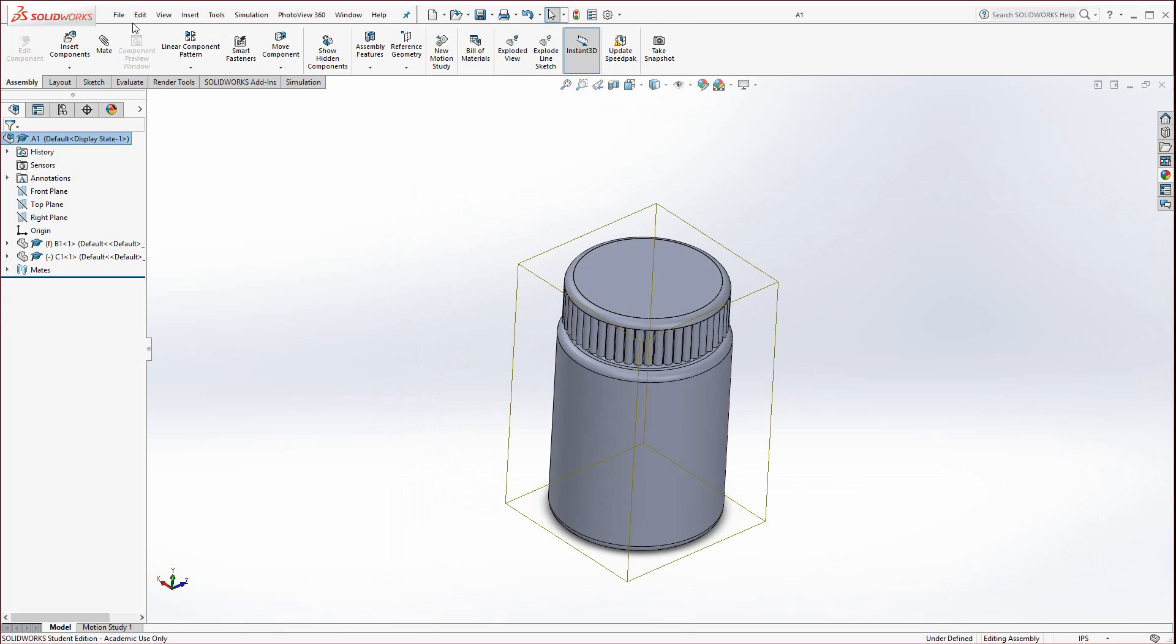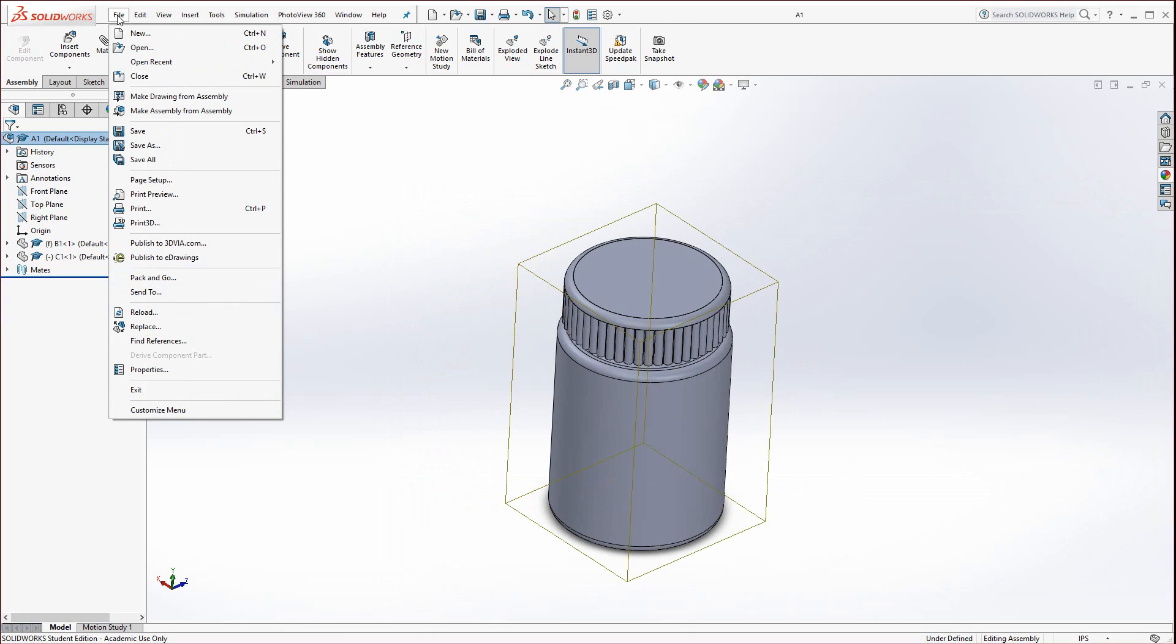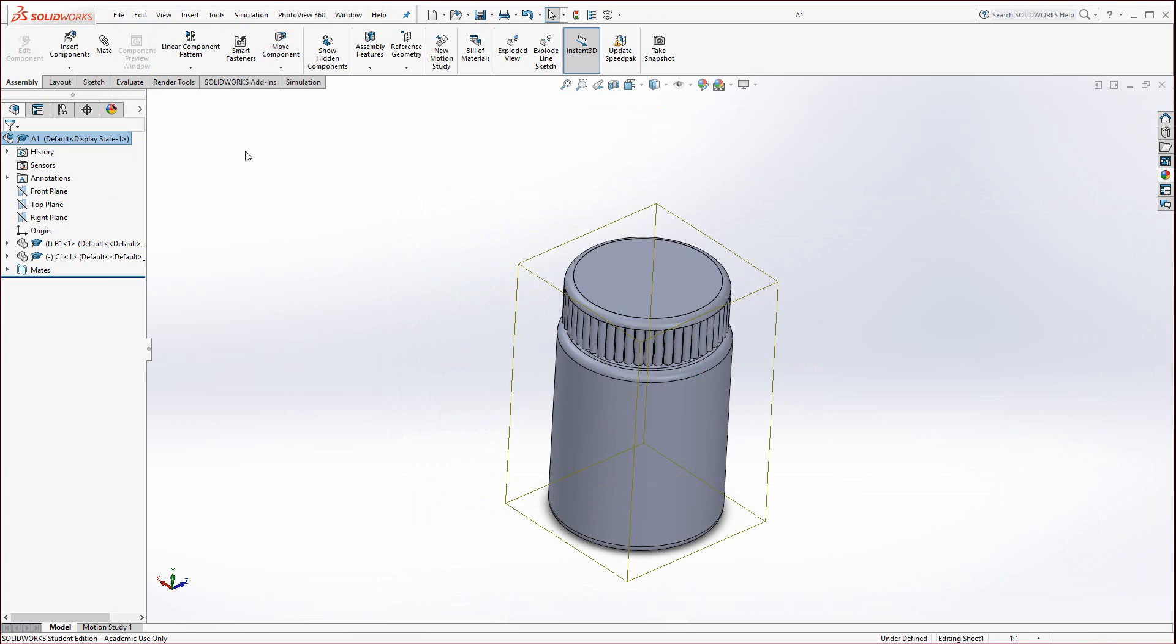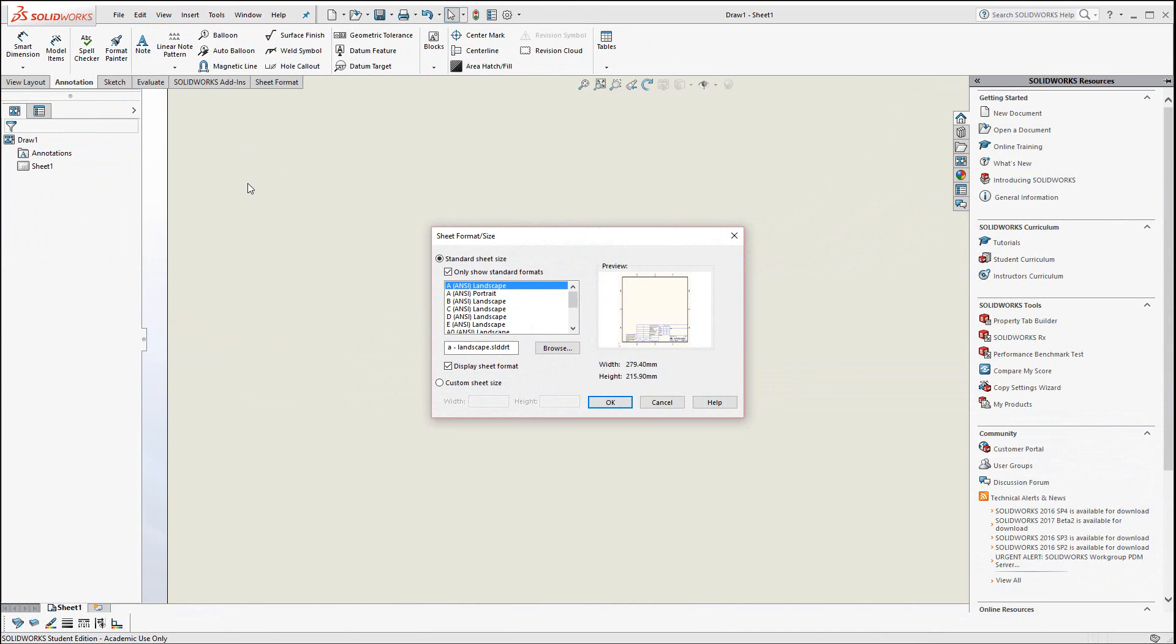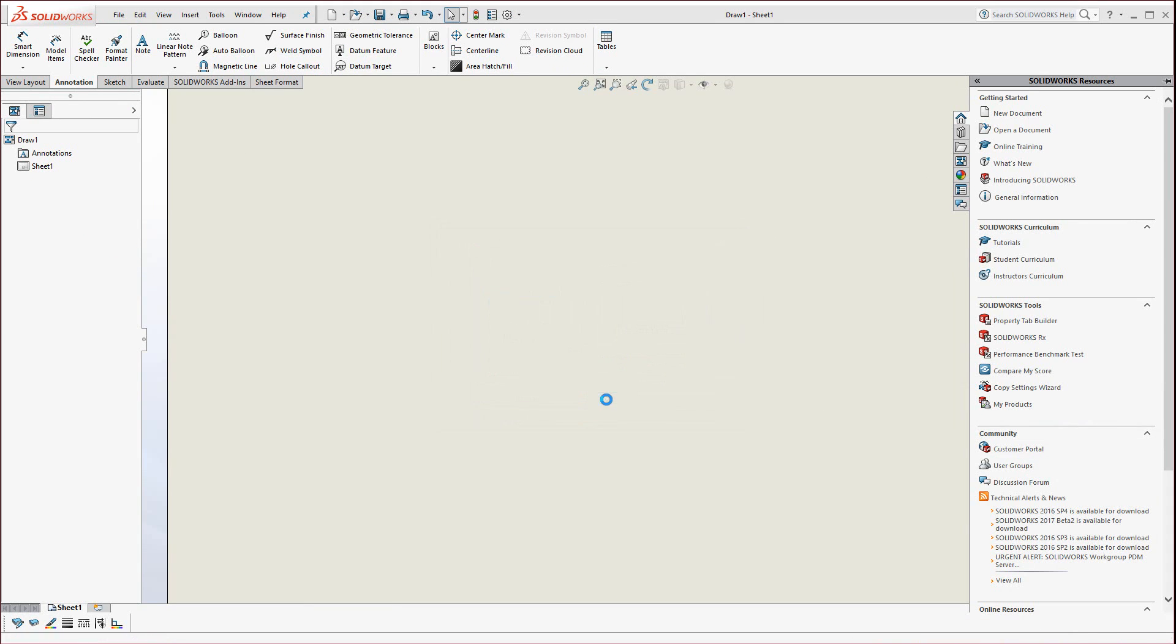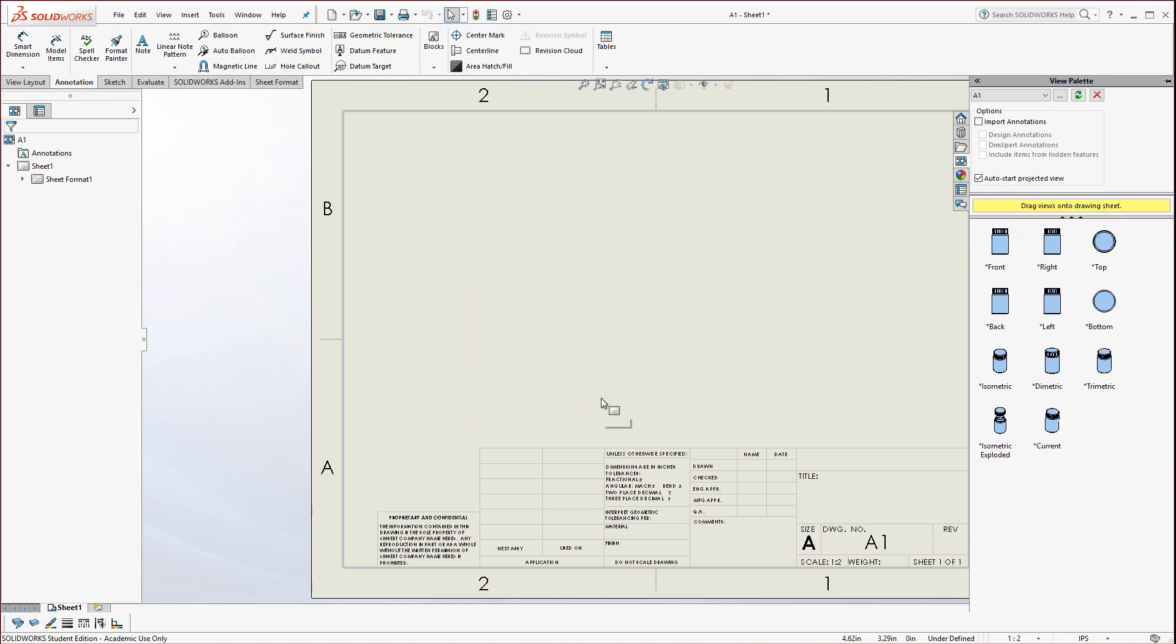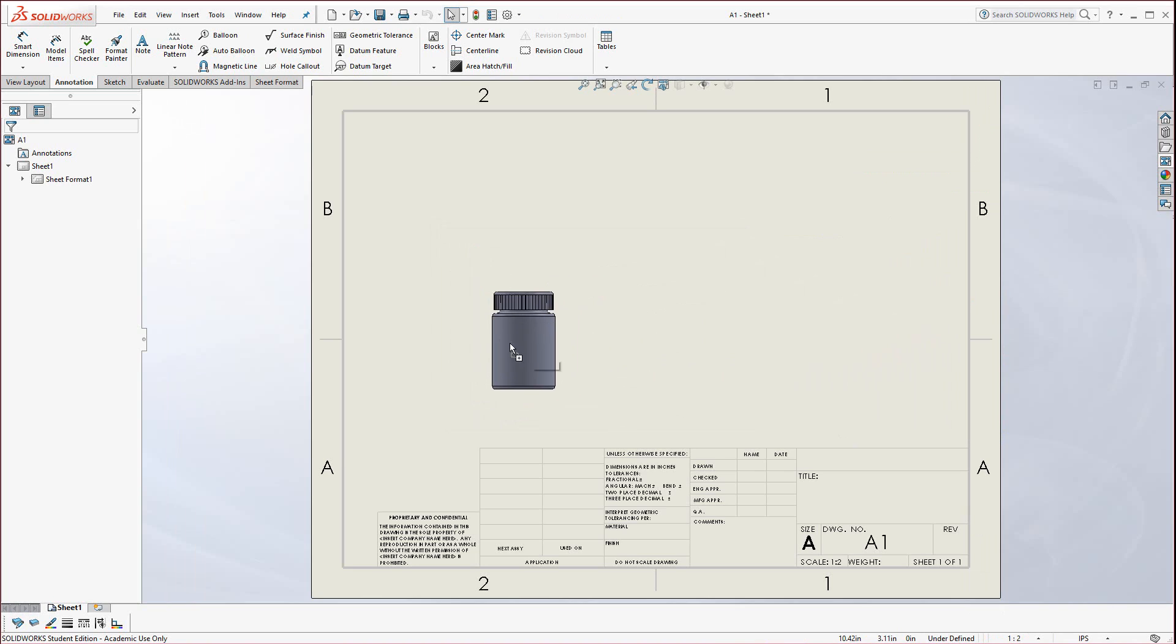Now go to file and you'll find make drawing from assembly. If this is not checked, make sure you get the ANSI standard templates. You need to be in the A ANSI landscape. Hit OK. You'll see on the right hand side your view palette should have appeared. If not, hit this little button, it might be truncated to the right.